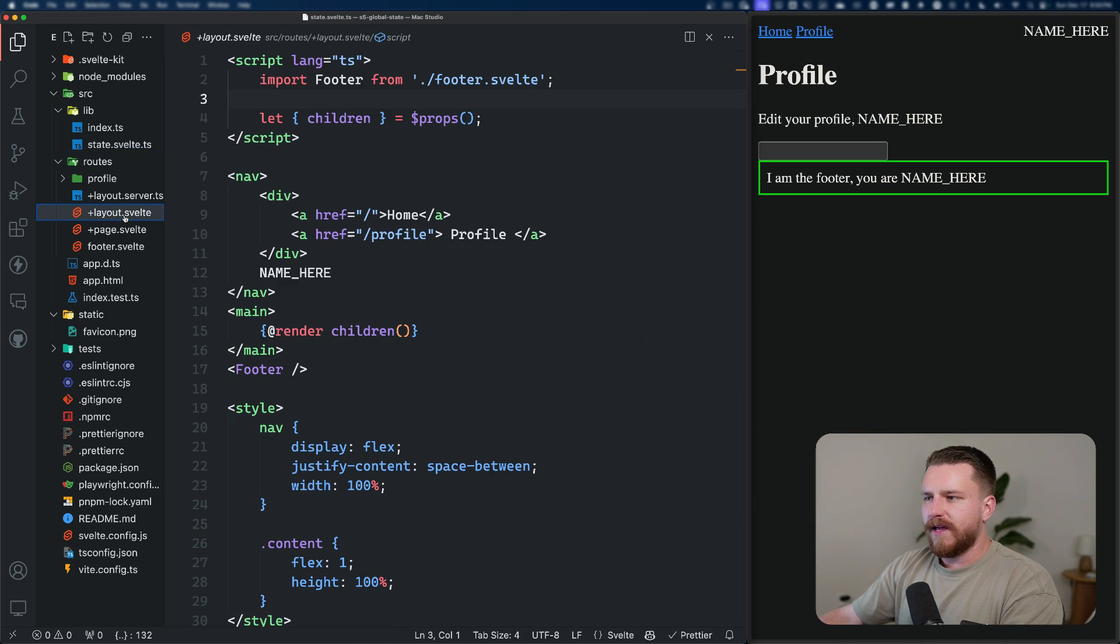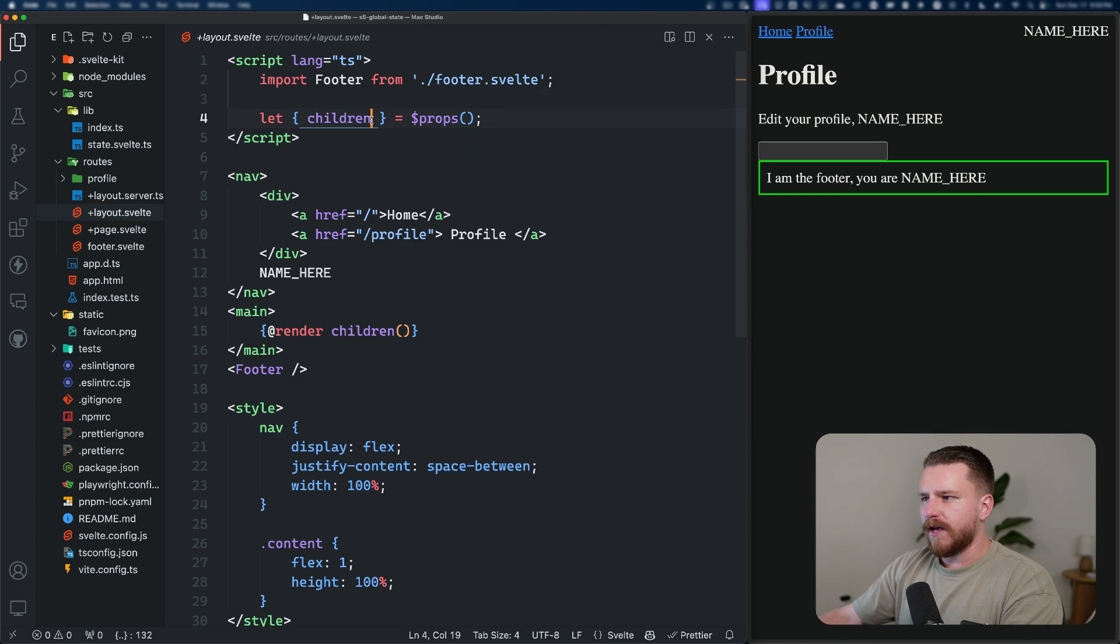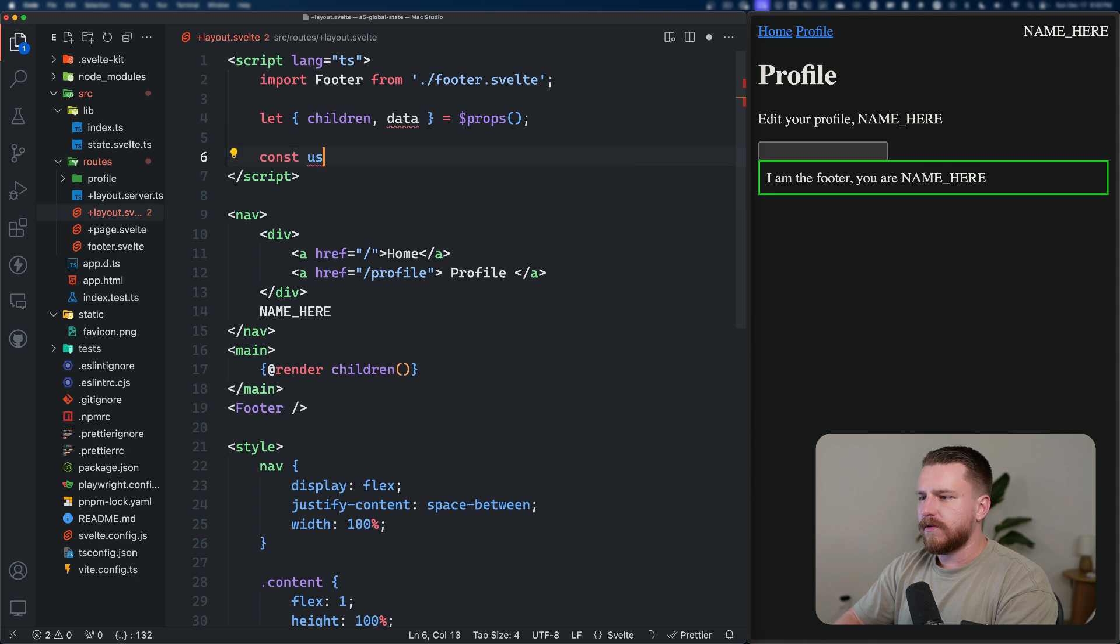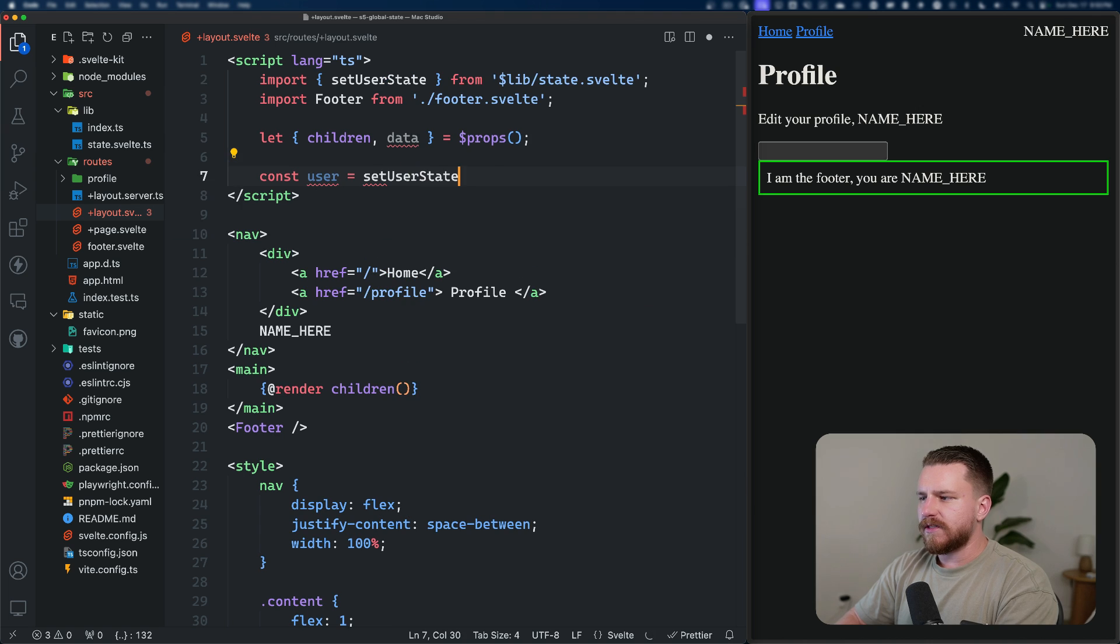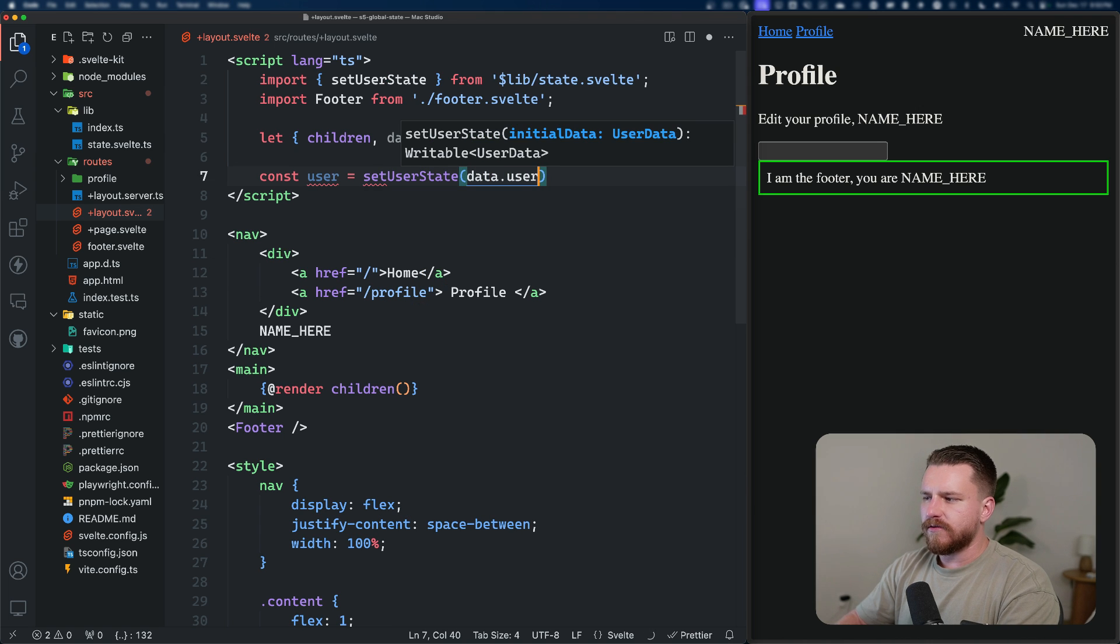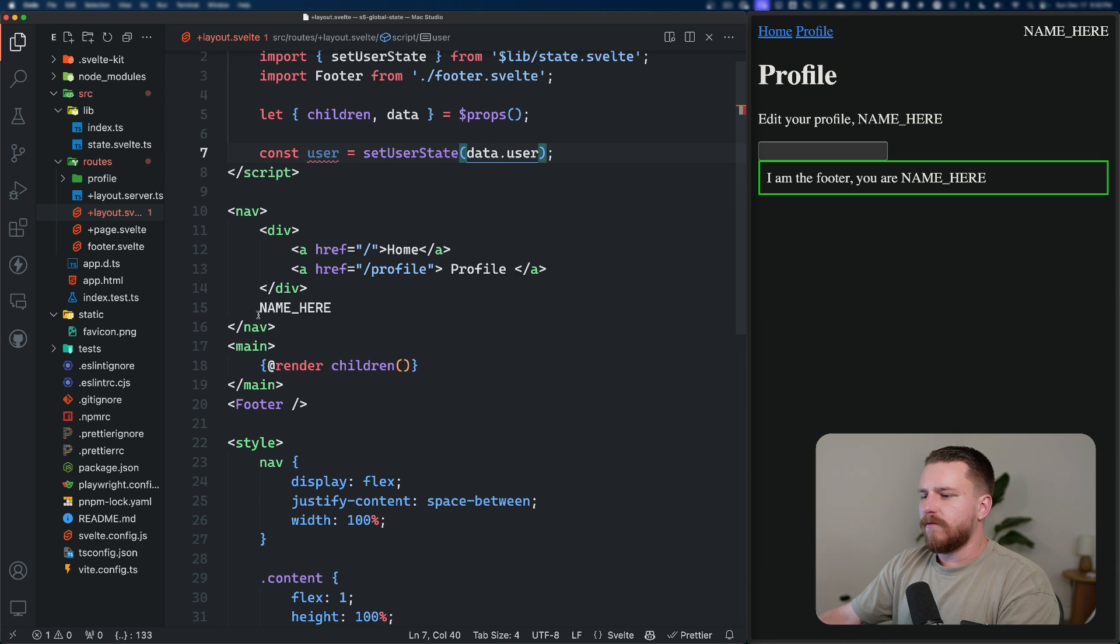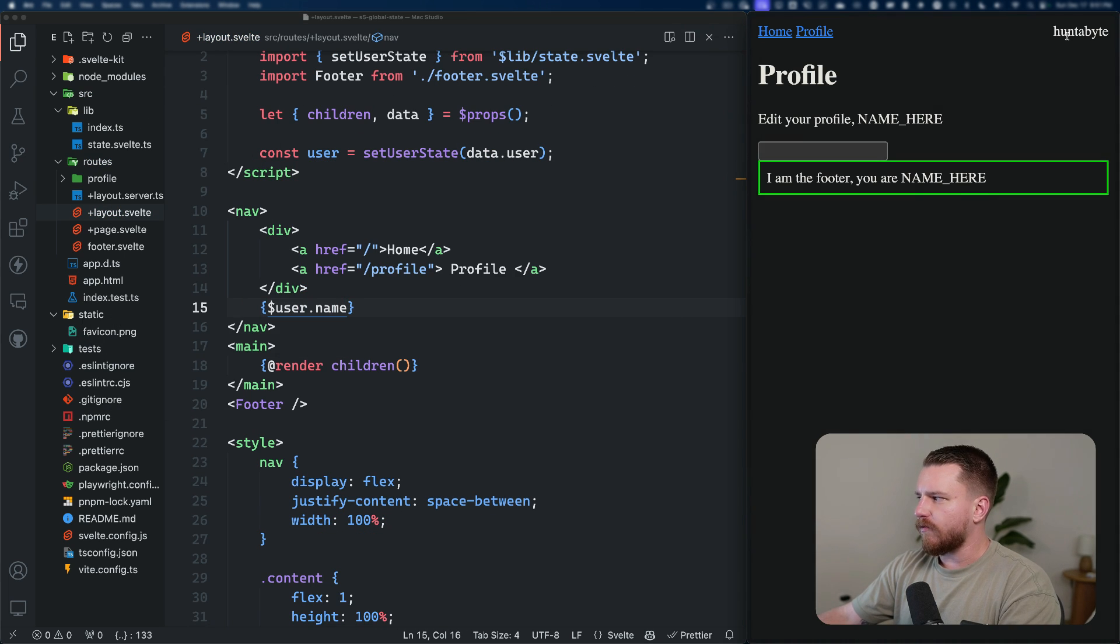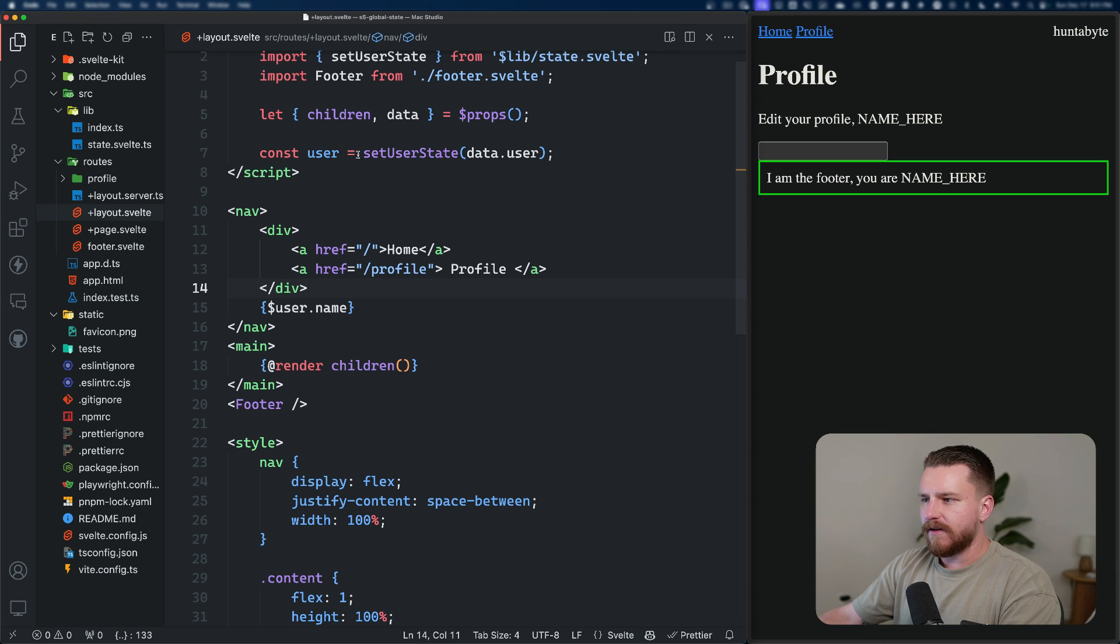Inside of our layout, since we're returning this data here from our server load, we can actually get the data prop. And then we can say user equals set user state and then pass in data.user, which is typed according to that initial data type. And then rather than doing name here, we can just say user.name. Now you can see in the top right, we have our username being rendered. So now let's go ahead and access this state from other components.